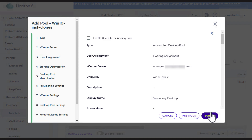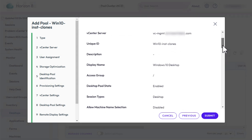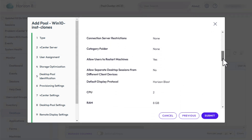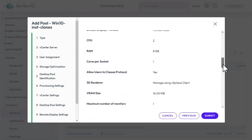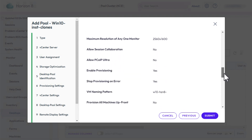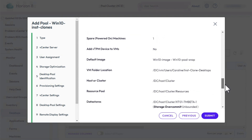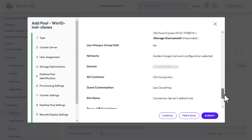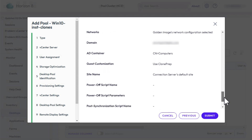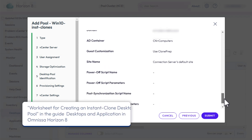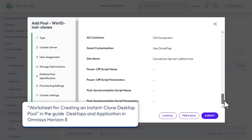We're not going to entitle users after adding the pool because I'll show you how to do that in a later video. Scroll through all the settings you've configured — there are tons of them. They are described in the Product Documentation topic, Worksheet for Creating an Instant Clone Desktop Pool.